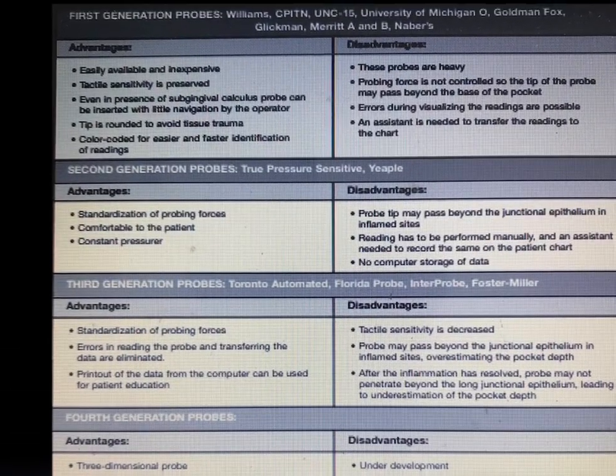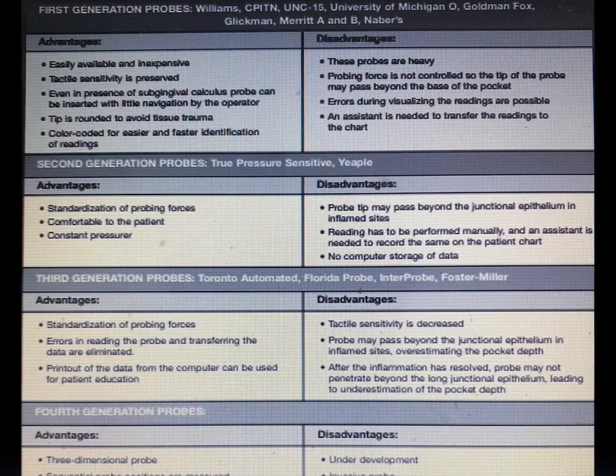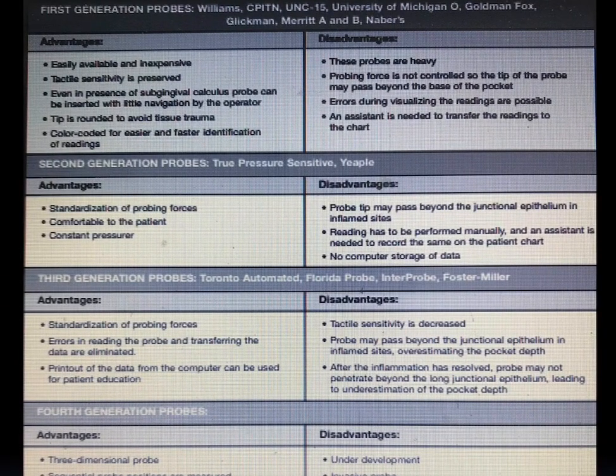The first generation probes include the Williams probe, CPITN probe, UNC-15 probe, University of Michigan O probe, Goldman-Fox probe, Glickman probe, Merritt A and B, and Nabers probe. Advantages: easily available and inexpensive, more tactile sensitivity, and even in the presence of subgingival calculus the probe can be inserted with little impedance by the operator. The tip is rounded to avoid tissue trauma and color coding is present for easier identification of readings.